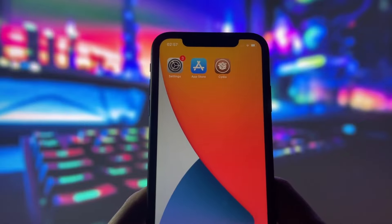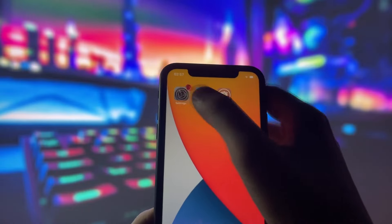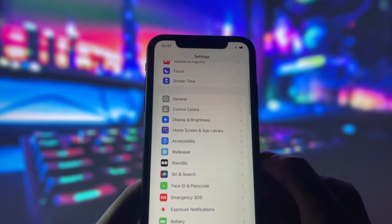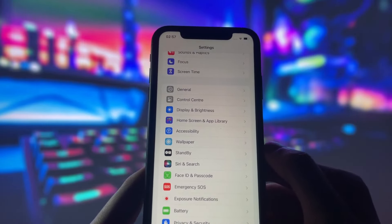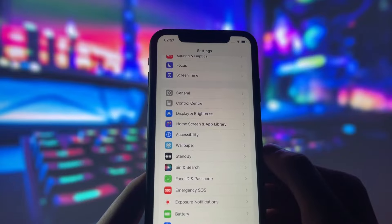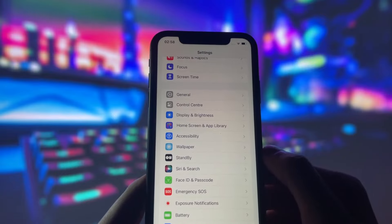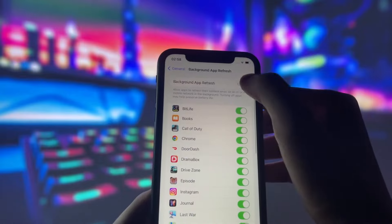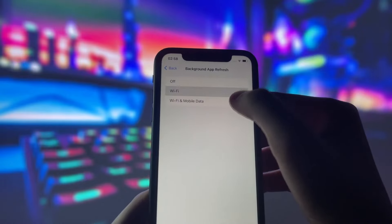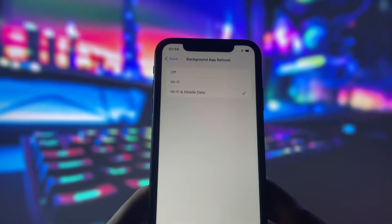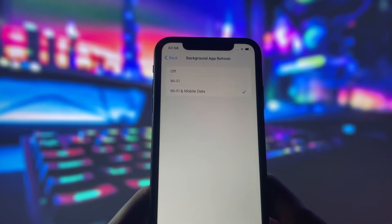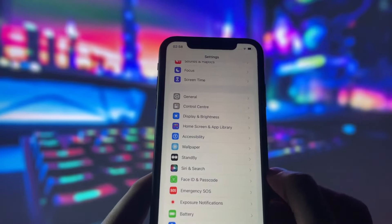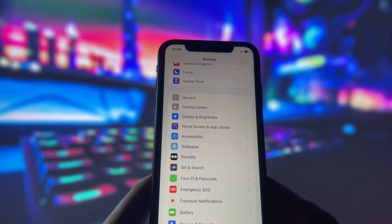Before we begin, we need to change a few settings on our device to ensure the jailbreak goes smoothly. Don't worry, it's very easy and I'll guide you through every step. First, open your settings app and go to the general tab. Find an option called background app refresh, tap on it, and set it to either Wi-Fi only or Wi-Fi and cellular data. This setting allows apps to work in the background, which is important for the jailbreak process.